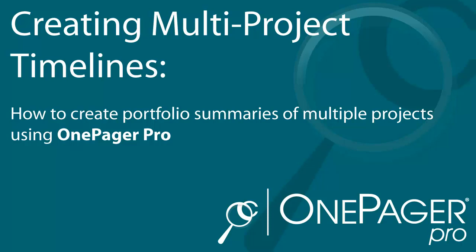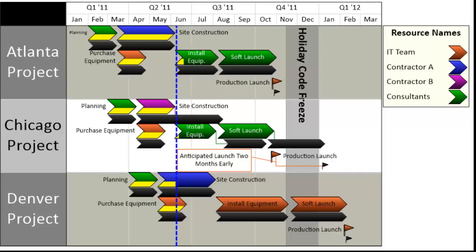Most project managers track individual project plans in separate Microsoft Project files. But what happens when you want to create a summary-level timeline of multiple projects so you can see the schedule for the entire program?